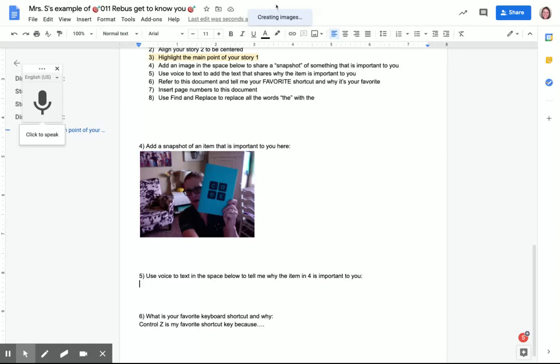The first time you do it, a pop-up may appear that asks you to use your microphone and you need to select allow.